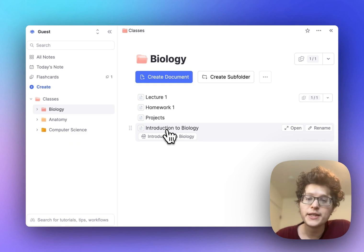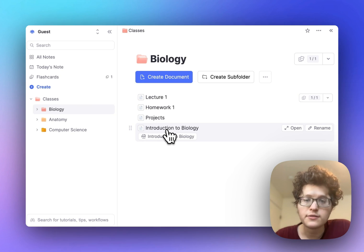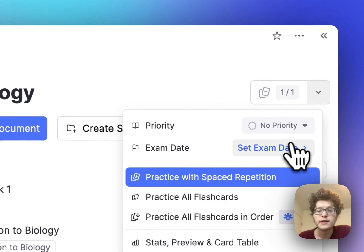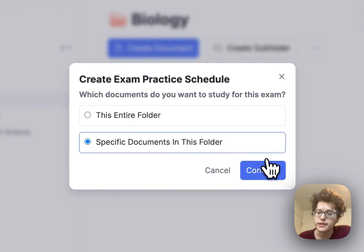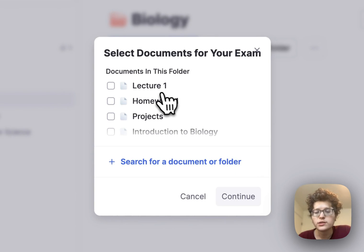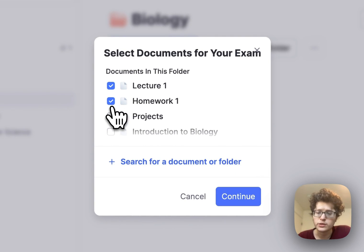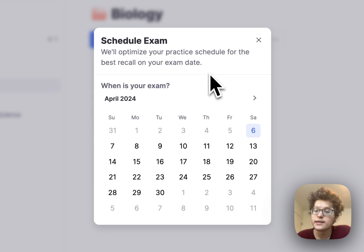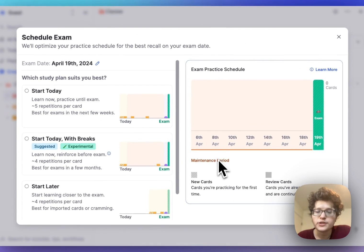When you have an upcoming exam, you can store your exam dates and organize your practice directly in RemNote. Go to the practice button and click set exam date. You can then specify which documents are covered on this exam. In this case, I'll say lecture one and homework one, name it, and set my exam date two Fridays from now.